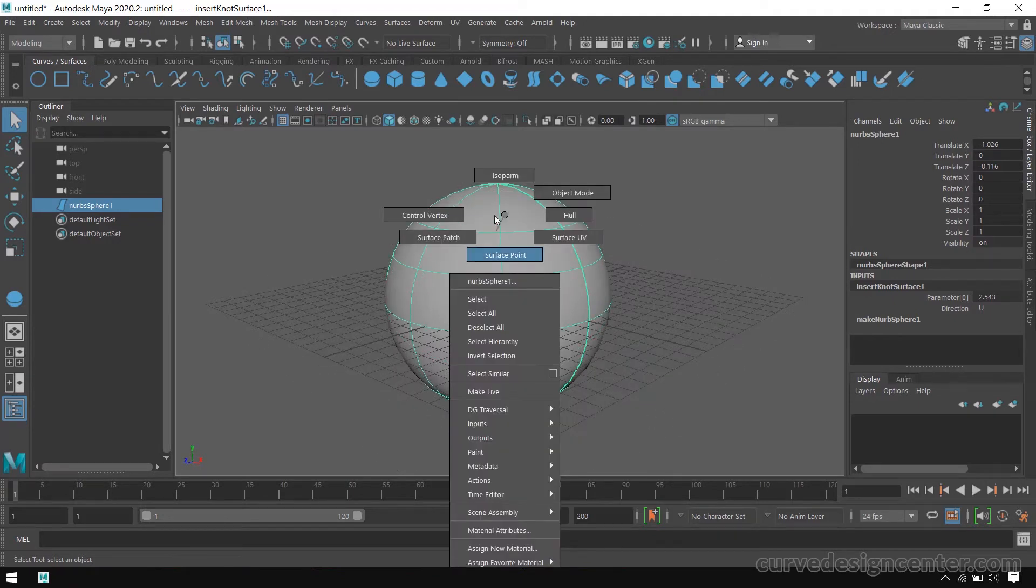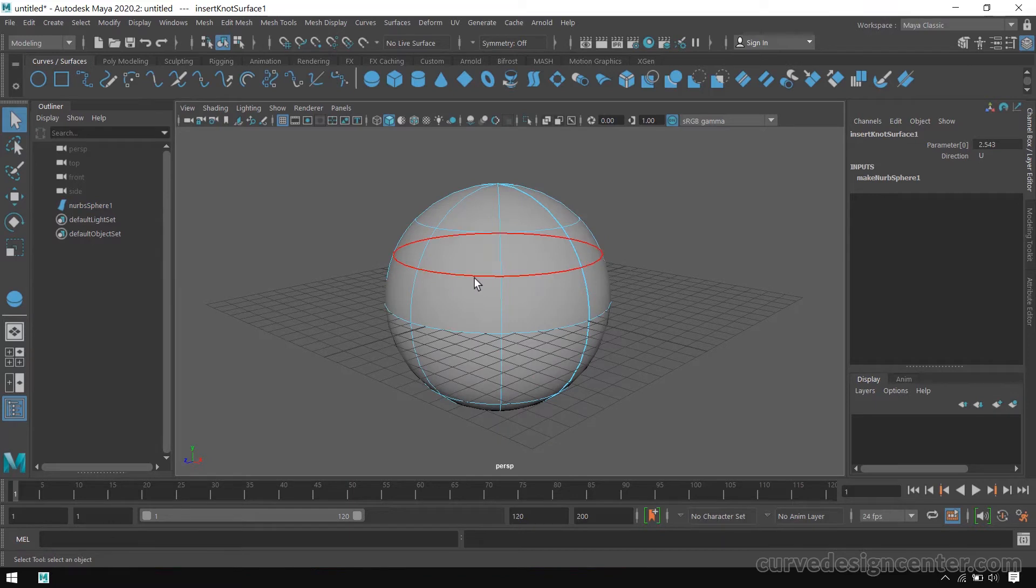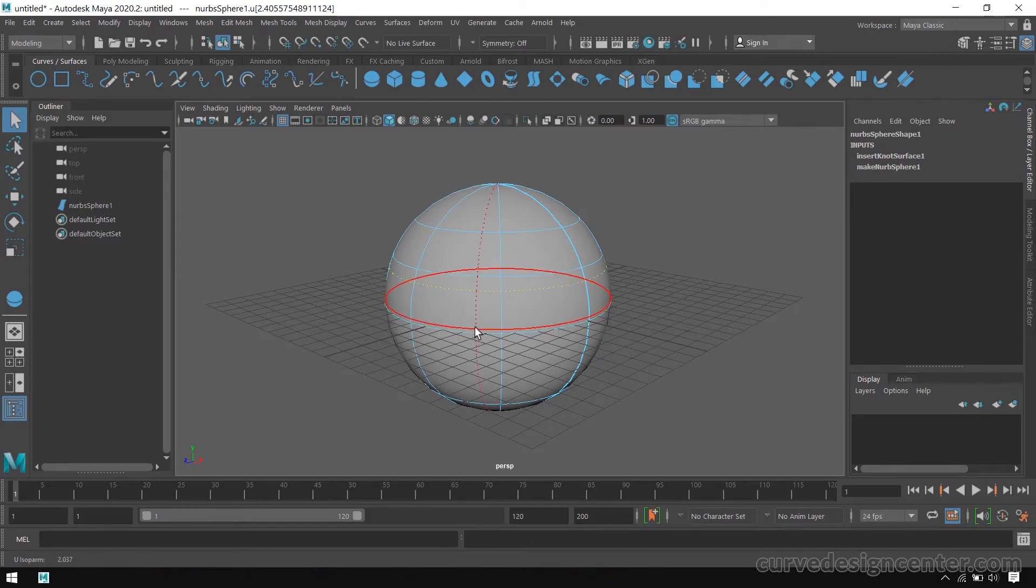You can add two or three isoparms in one. Click and drag, then press Shift key, and then click and drag again.